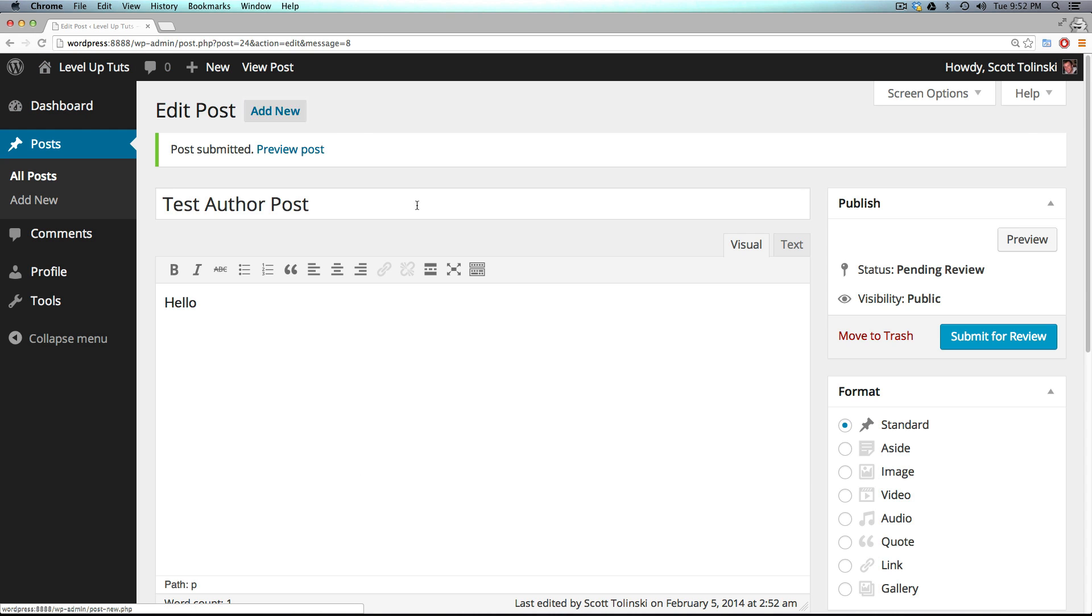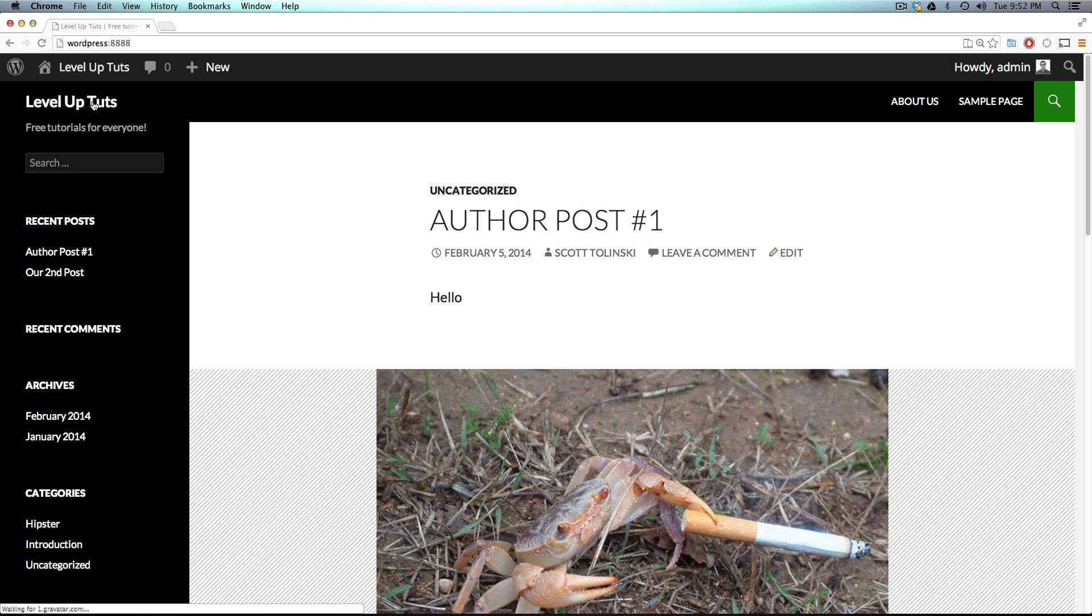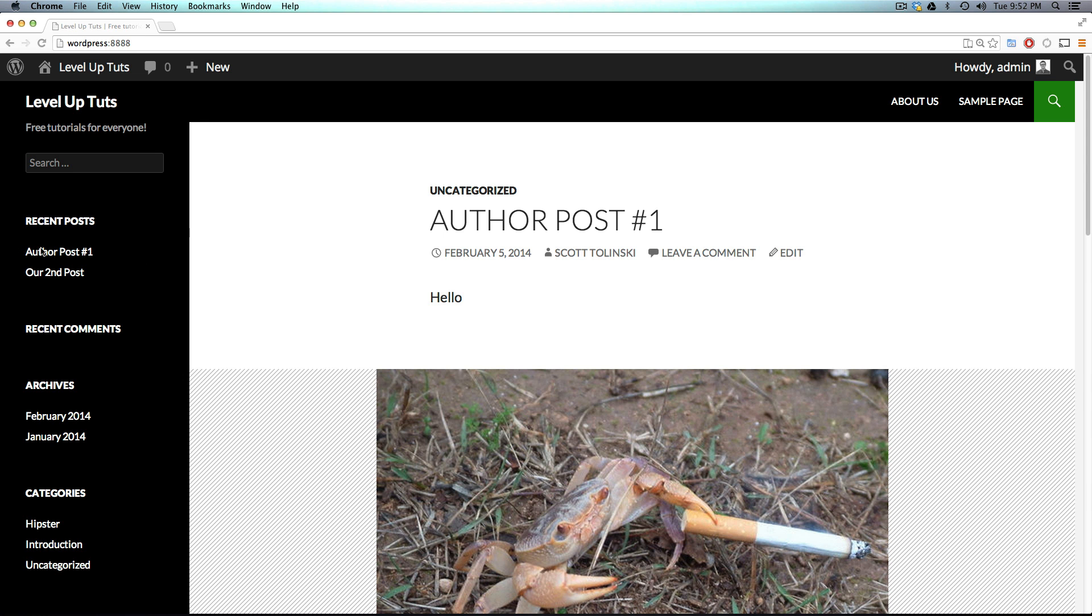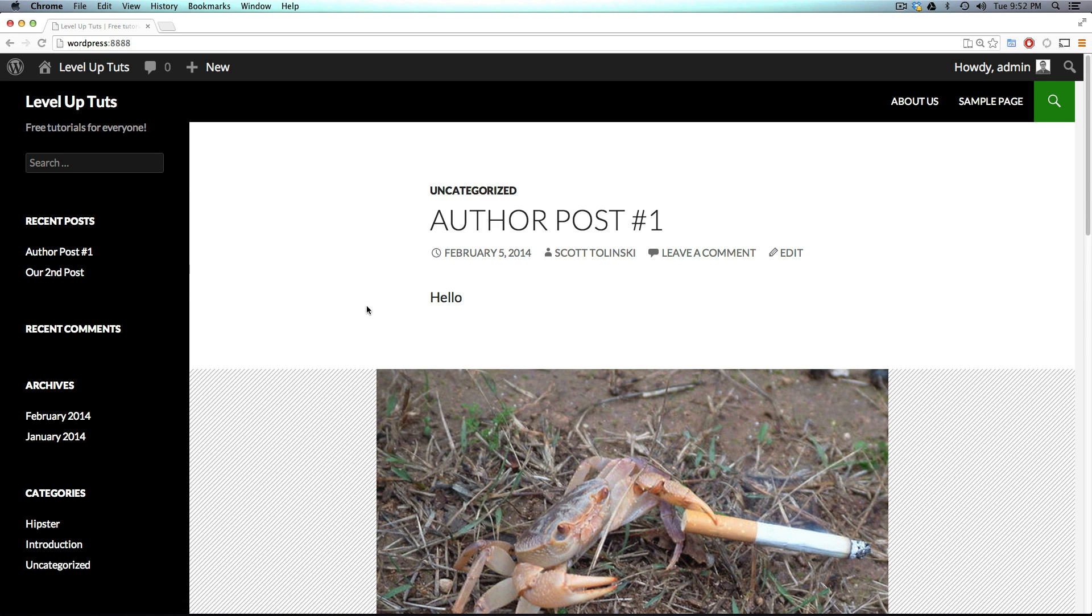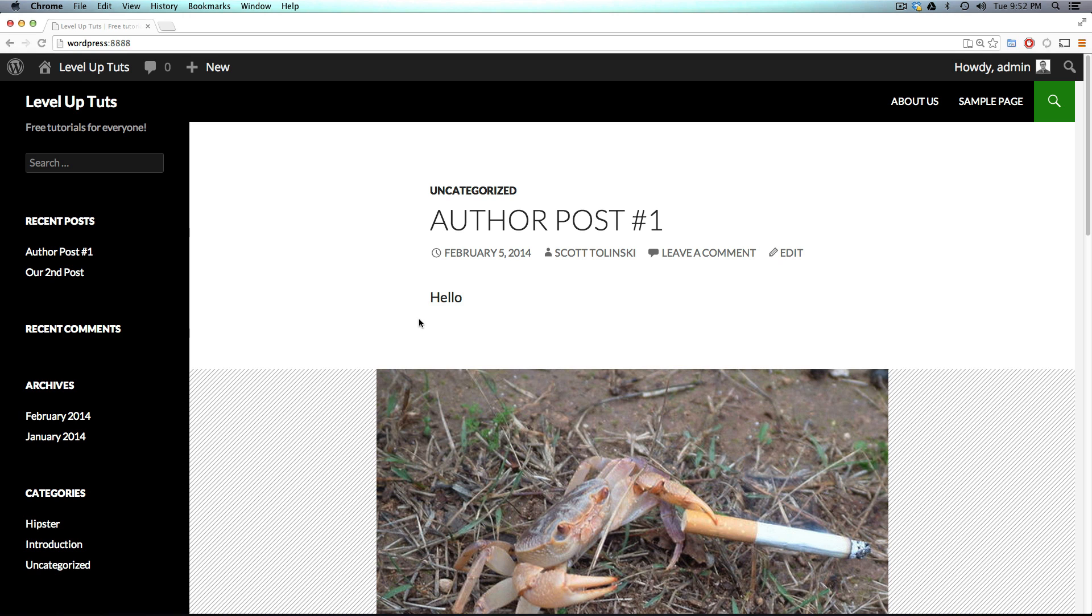And we can confirm that by coming back to the front of the website. And I refresh. We see author post one. We see second post. But we don't see test author post.